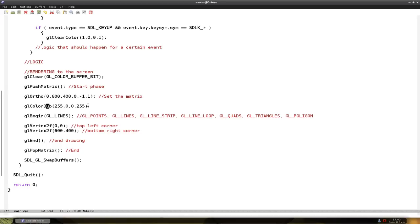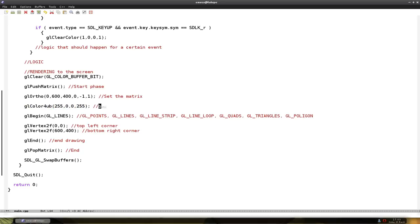If you would put 3 here, then you wouldn't put alpha in the back. But I usually do that. So now we have a red, red color, a line from top left to the bottom line.